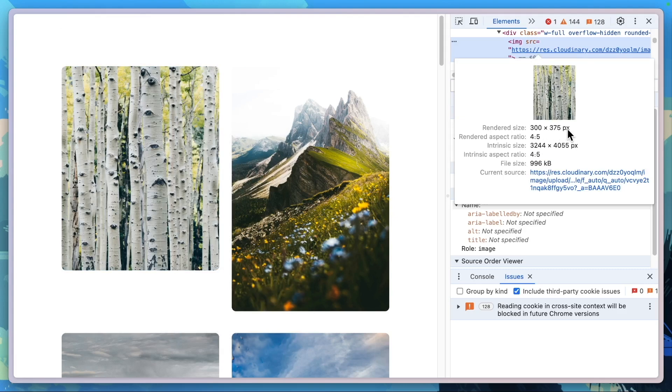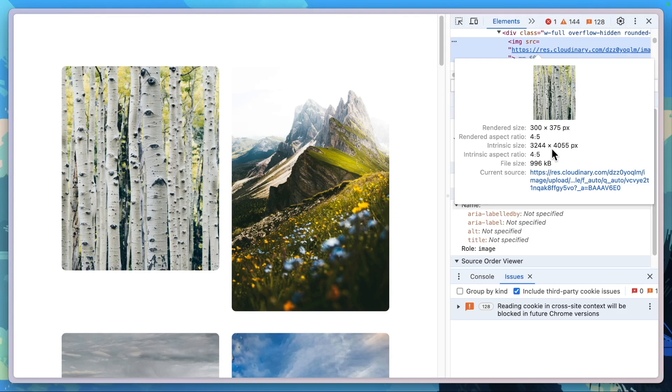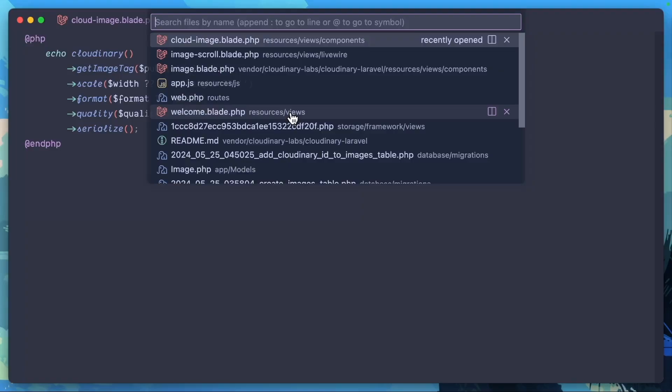Of course, my screen is a lot smaller for this recording, but let's say maybe 500 by 650 pixels on a higher res screen, because the full image is 3000 by 4000 pixels, give or take. So can we do this? I think we can. Let's go to our image component.